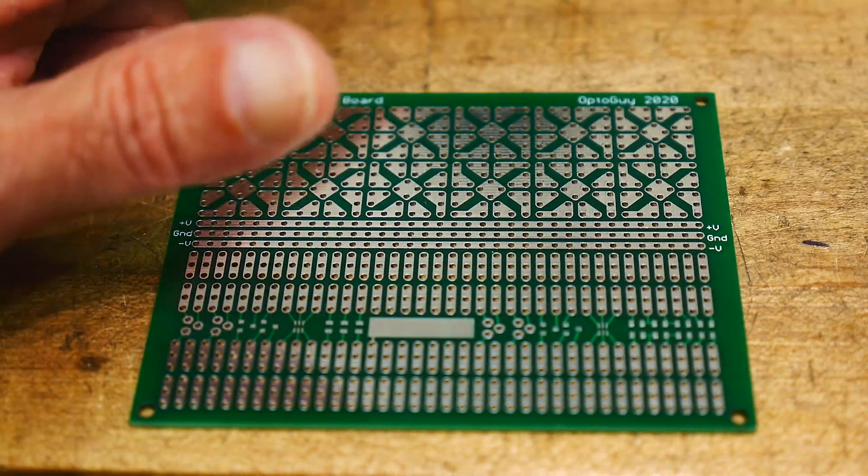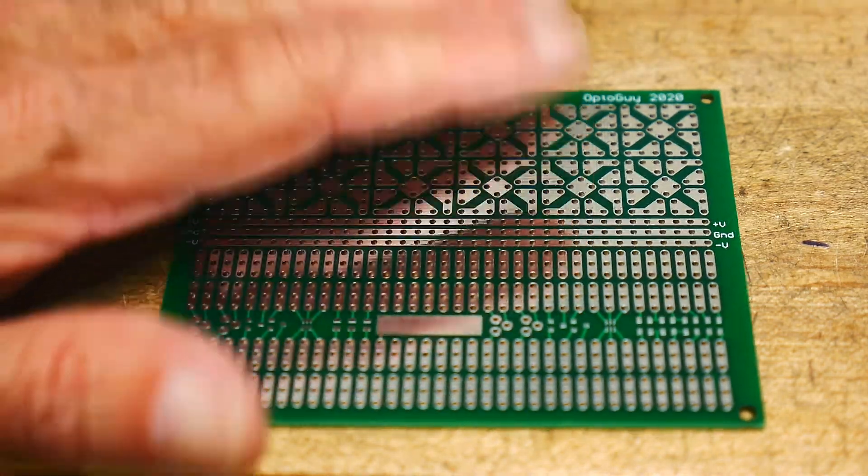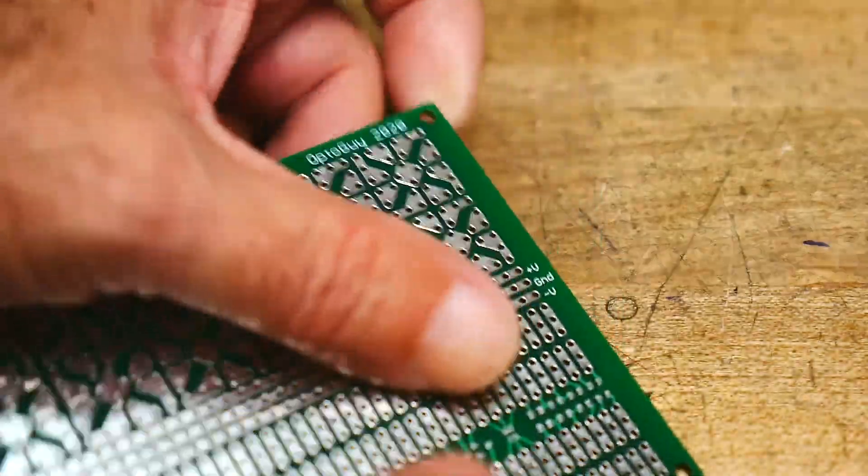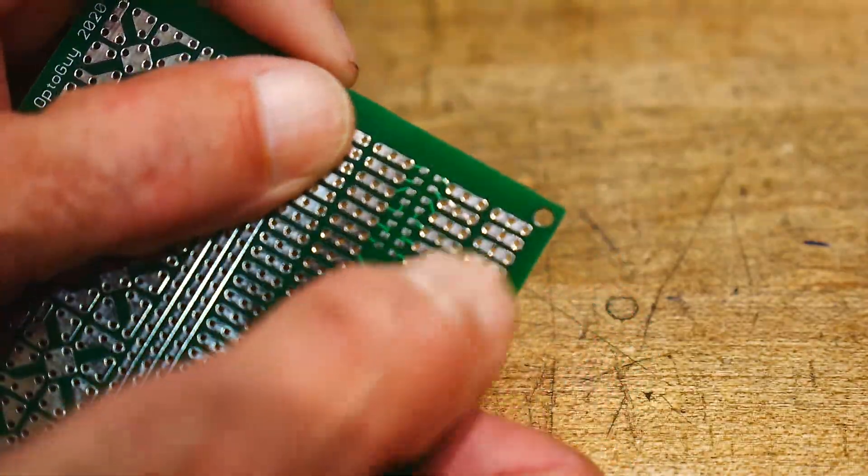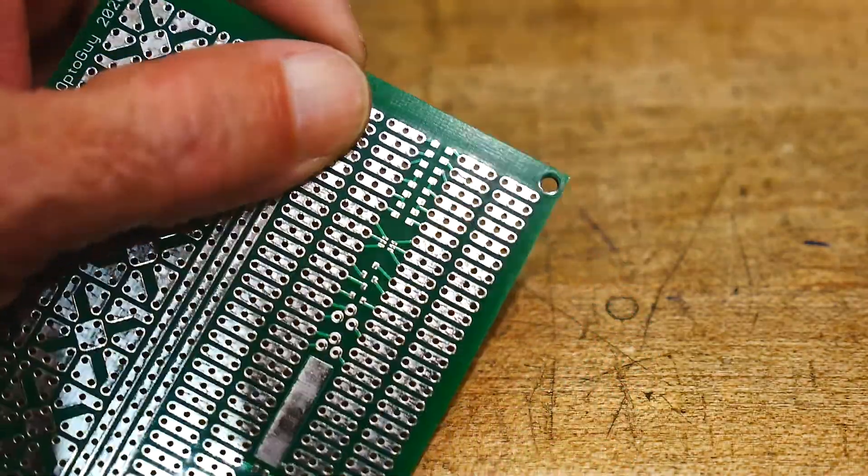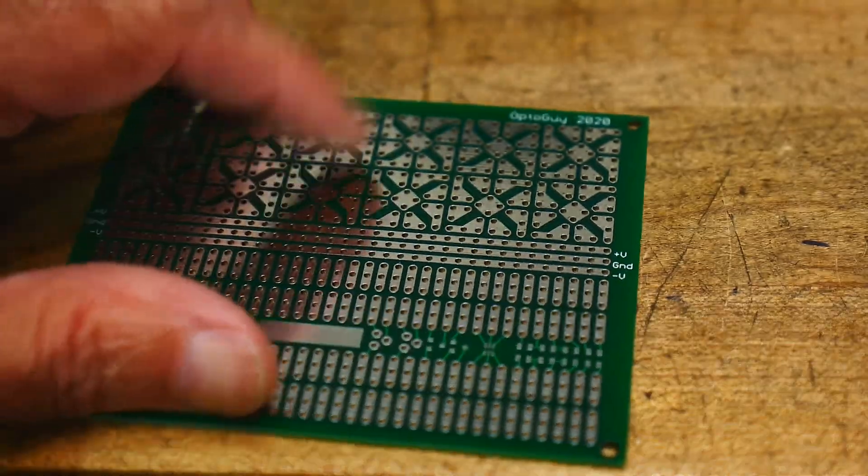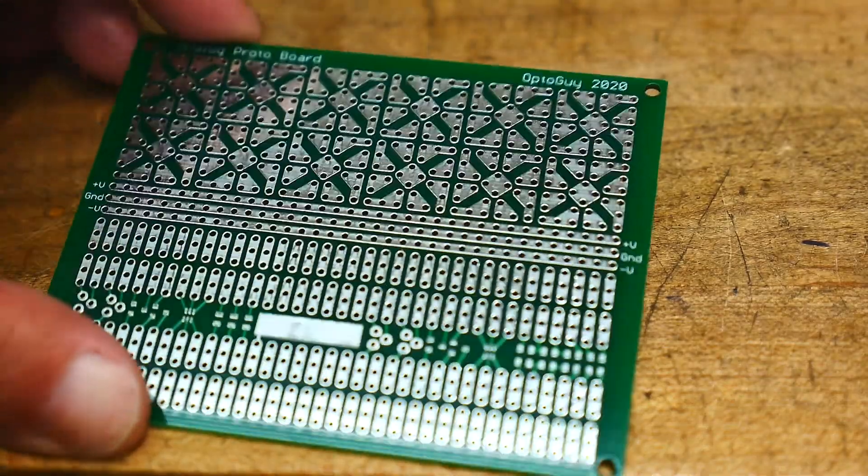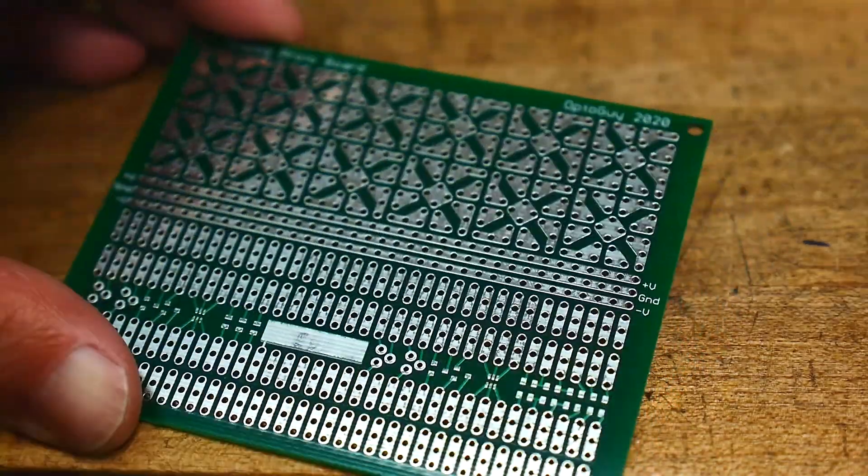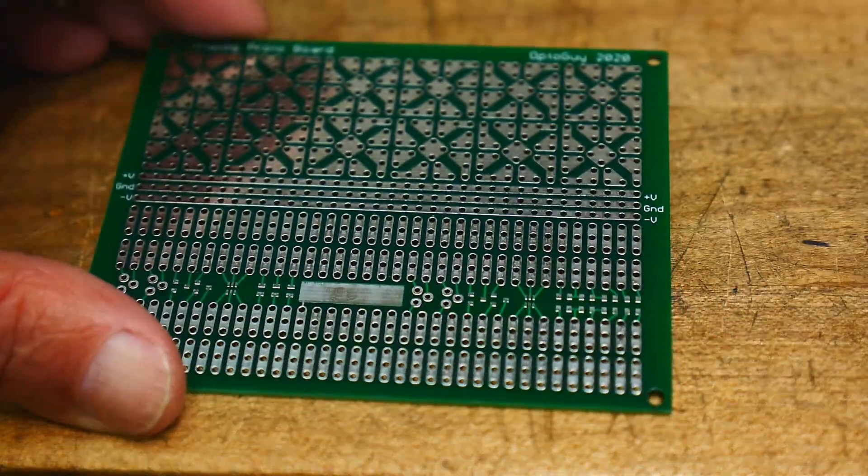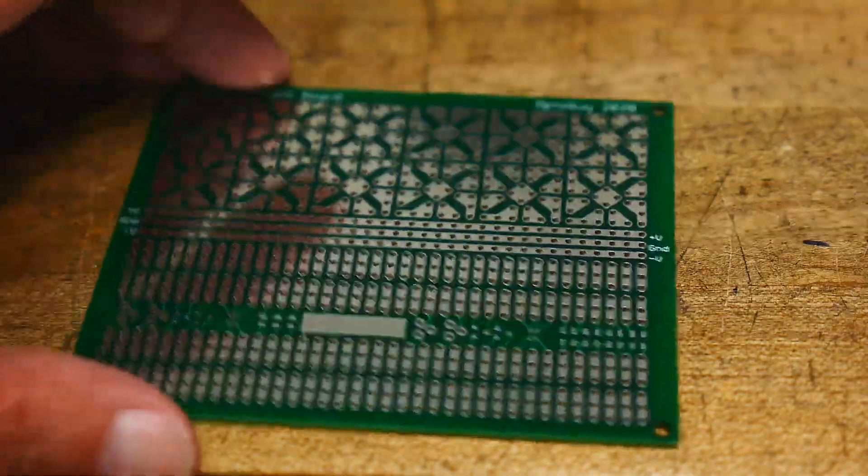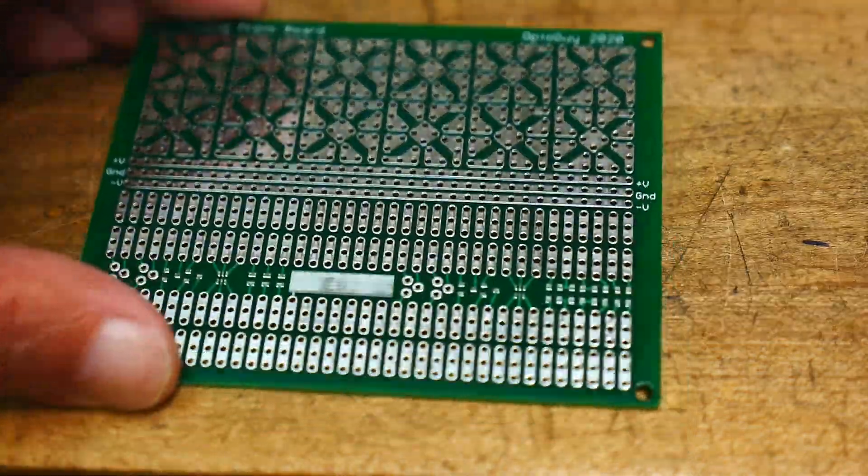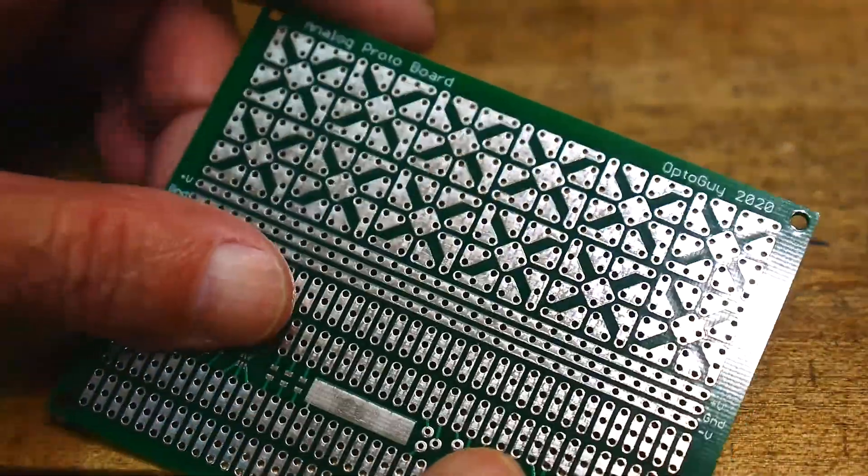I have a bunch of digital protoboards that are just kind of like this stuff down here. Just, you know, 100mm centers. But I found that when I'm doing analog circuitry, sometimes a strange pattern is better. And so, I kind of came up with this pattern.